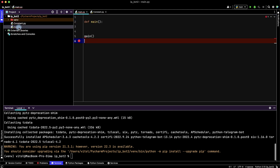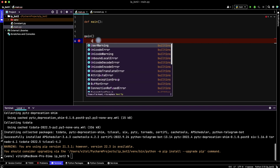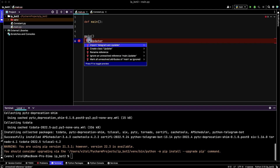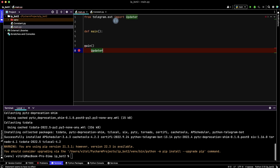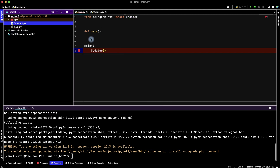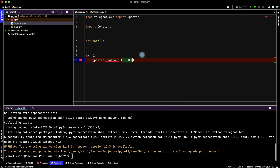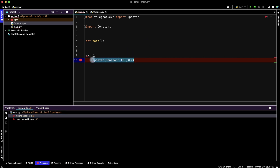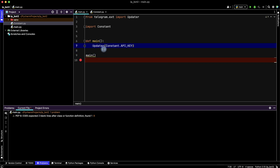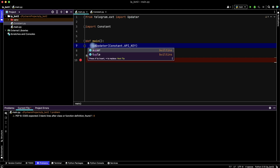Then return to main.py and write the Updater. We don't have this function yet because we installed python-telegram-bot but haven't imported telegram.ext. In the Updater, pass our API key — it is in the constants file, so write constants.API_KEY. We have some issues so let's move it into the body of our function and create the updater variable there.